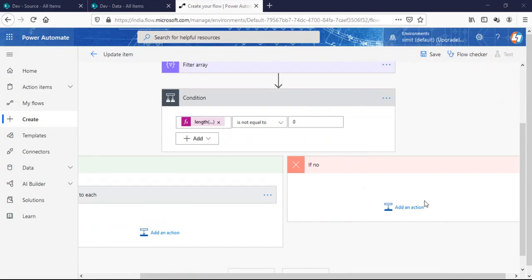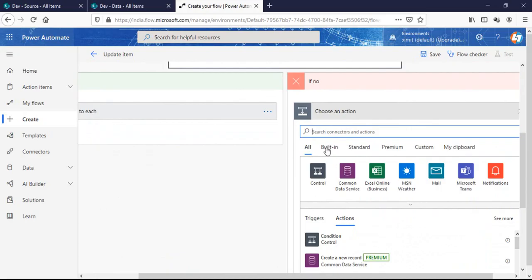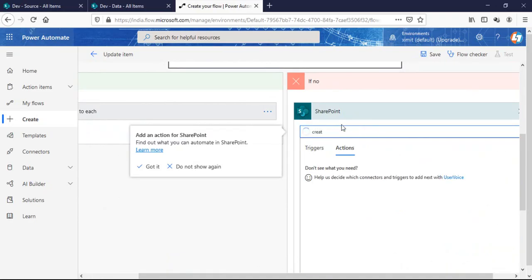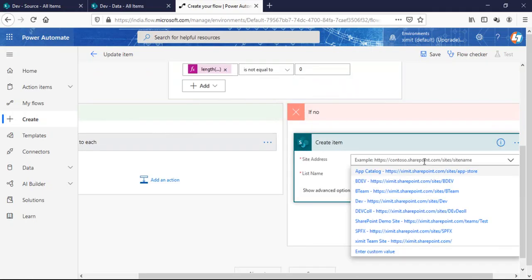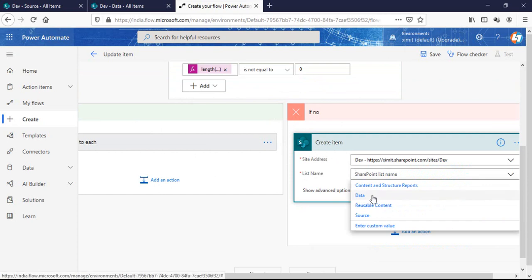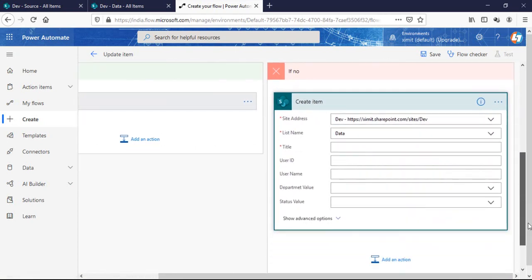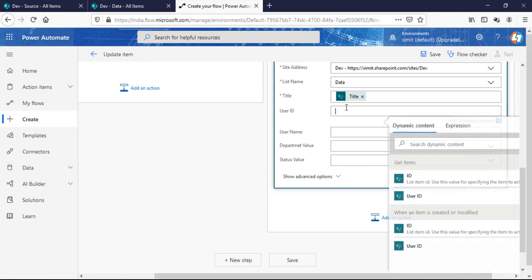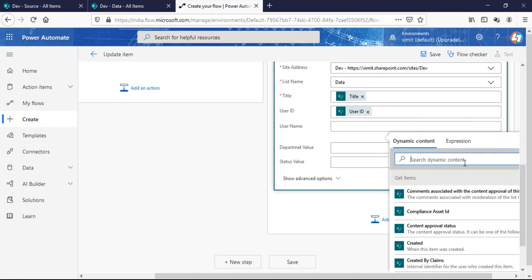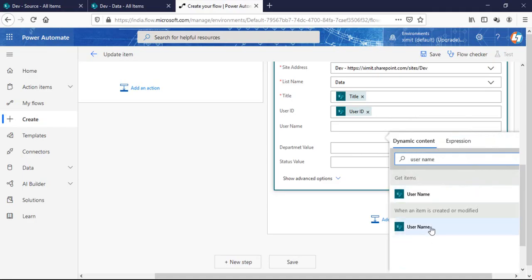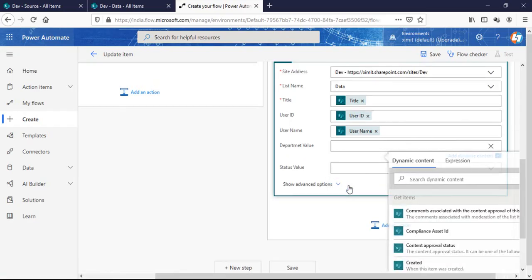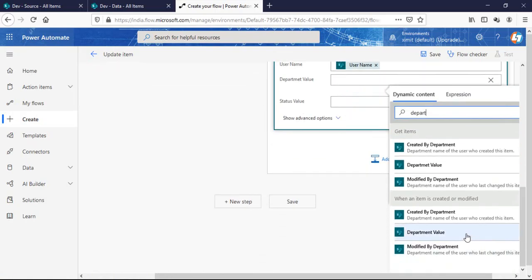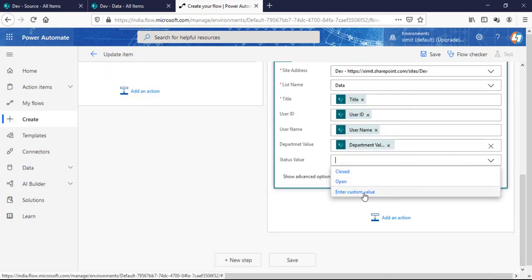In the 'No' branch — if the filter array length is equal to zero — I need to create a new item in the data list. I add the 'Create Item' action, select my site name and list name, then map the columns accordingly: title, user ID, username, department value, and status value — all mapped from the source list trigger values.